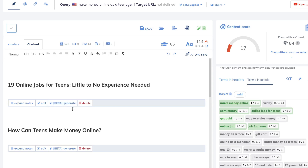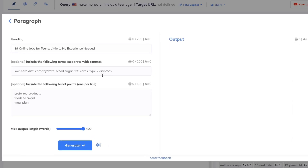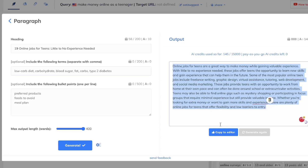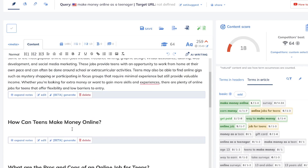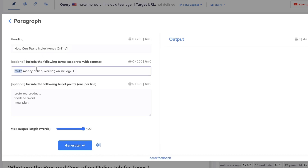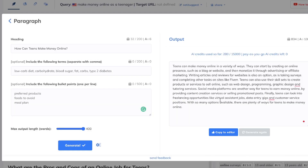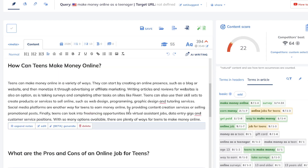Another cool feature that makes Neuron Writer really unique is their built-in AI writer. You can use it to add more content onto your blog post or article. I don't necessarily recommend generating the full content with it, but it definitely helps add additional content. To use it, click the icon that says Beta, then click Generate — this lets you generate content for a specific section. Once completed, copy it to the editor and the content is pasted in.